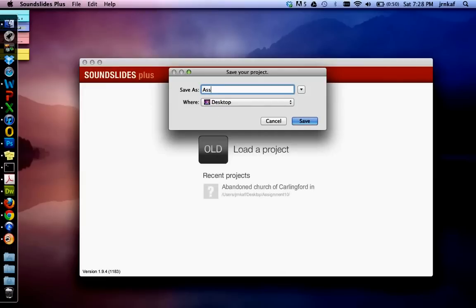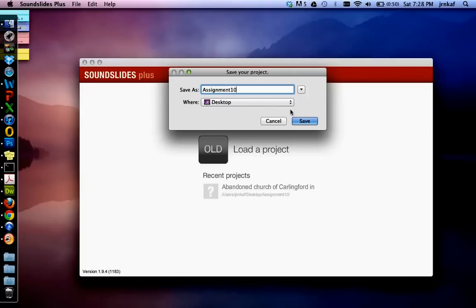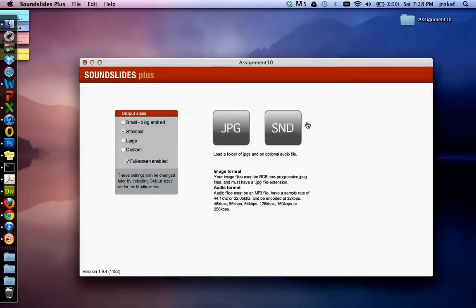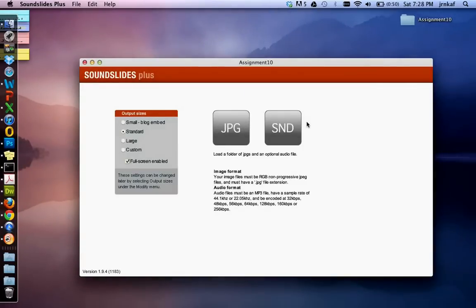So we're going to call this one assignment 10 because we're on assignment 10 and make sure that you save it onto your desktop. It is so much easier to work with SoundSlides if you know where everything is, so creating an overall folder on your desktop will help you. So click on save and there we go.